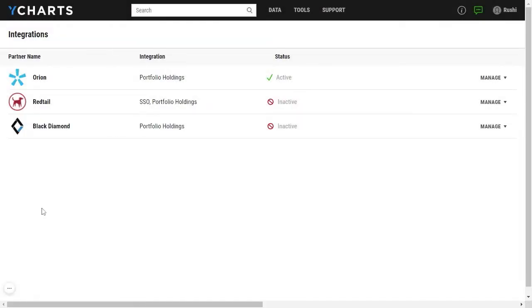Hi there, in this video we'll be demonstrating how to get started with the model portfolio holdings integration between Black Diamond and YCharts.